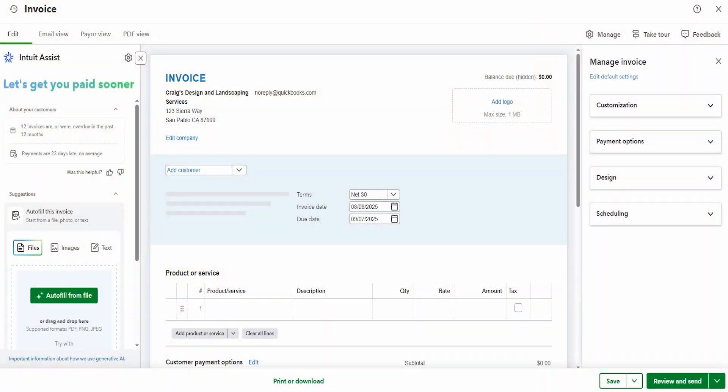So while we're looking at invoices I tested out the invoice creation assistant. They call it the payments agent and I love it. Now one of the AI Intuit Assist features is this payments agent and it's intended to get you paid faster or sooner by helping you with your invoicing.